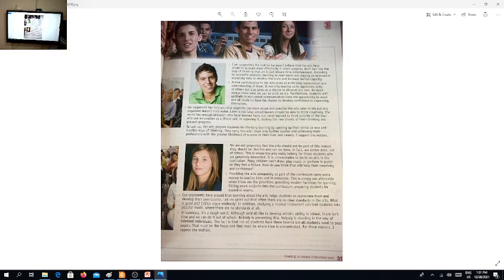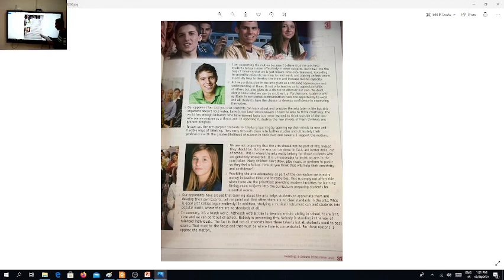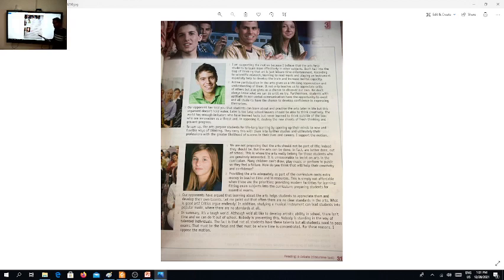Now let's read the final paragraphs in order to grab what is the idea of both sides. To sum up, the arts prepare students for lifelong learning by opening up their minds to new and flexible ways of thinking. They carry this with them into further studies and ultimately their professions with the greater likelihood of success in their lives and careers. I support the motion.